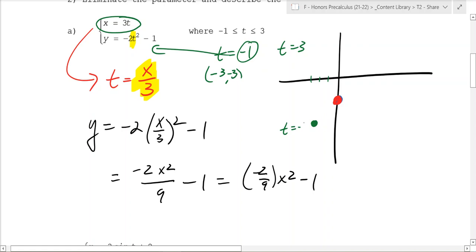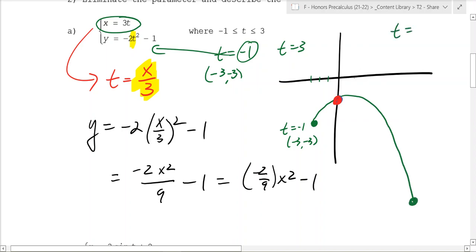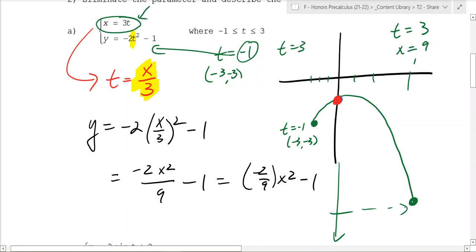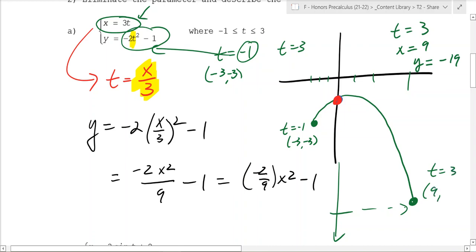At t equals negative 1 it's at the point negative 3, negative 3, and then it goes up a little more and then goes down. Where does it end? Plug in t equals 3. When t is equal to 3, x is going to be 9, and y is going to be negative 19. That's what you get when you plug 3 into the equation, so that endpoint is 9, negative 19.